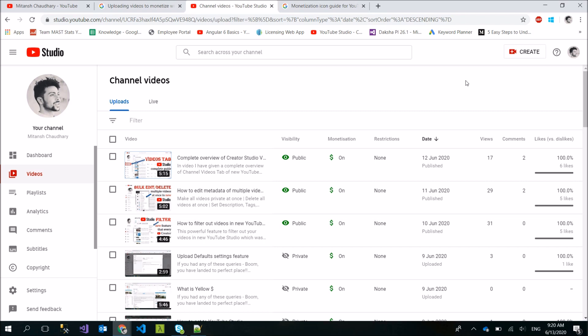So a very big tip for you is to set your video as private or unlisted until the checking is done. After the status updates, make your video public.